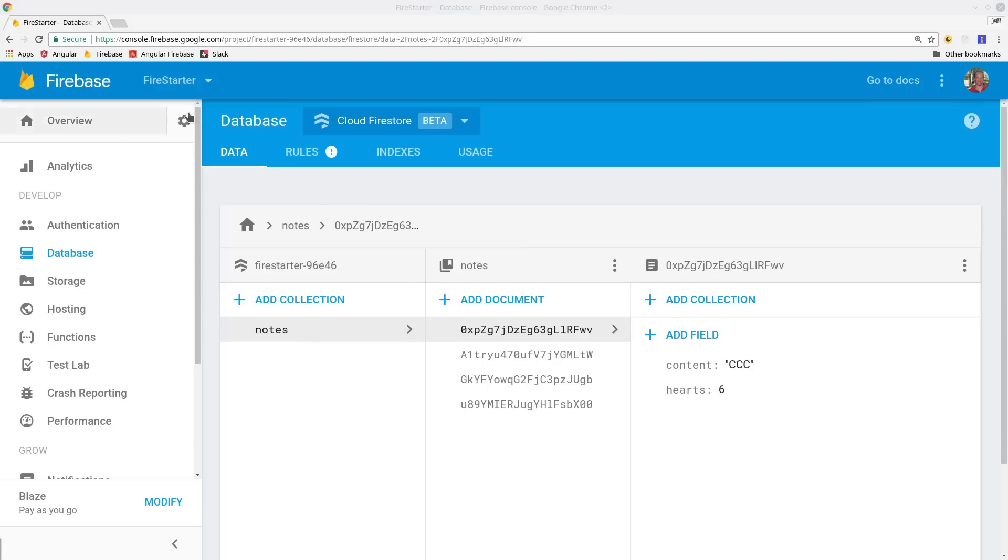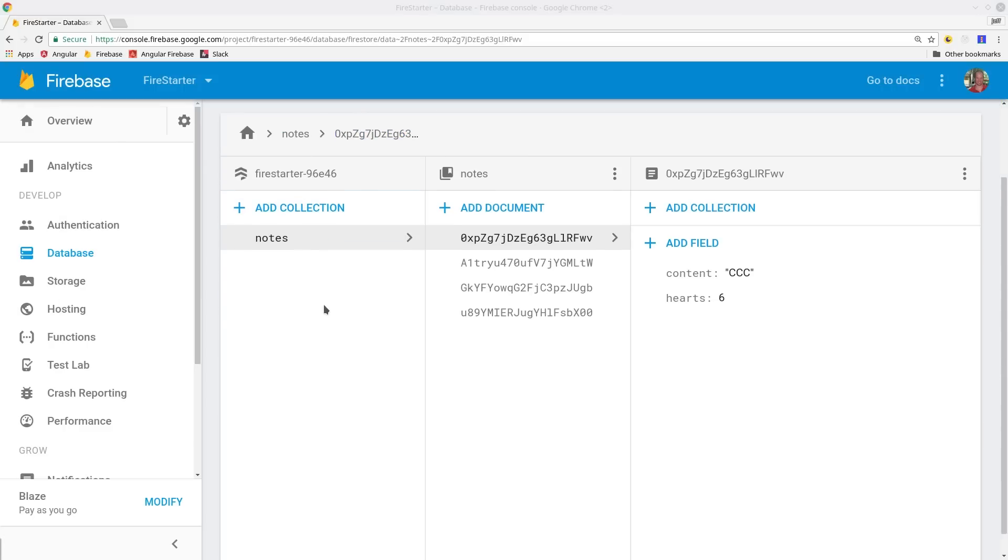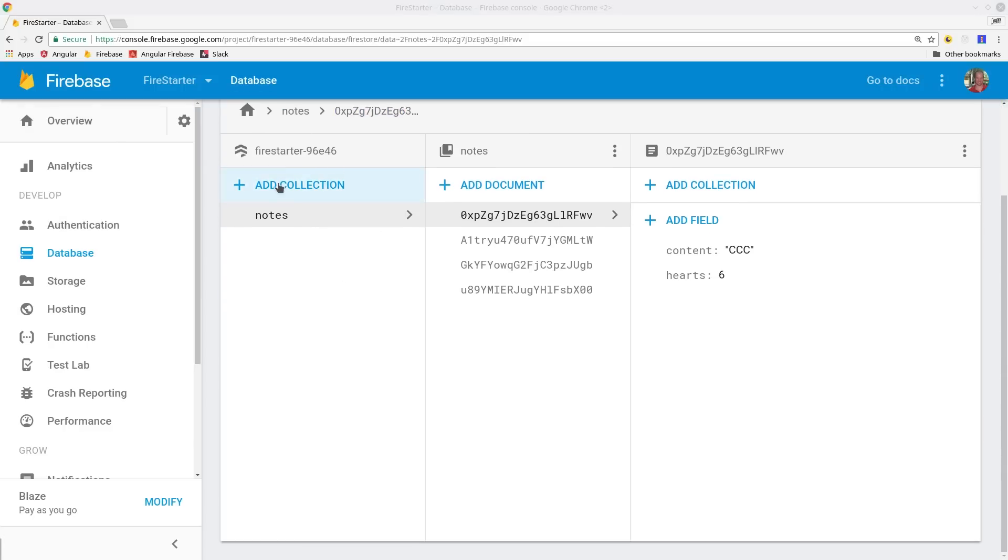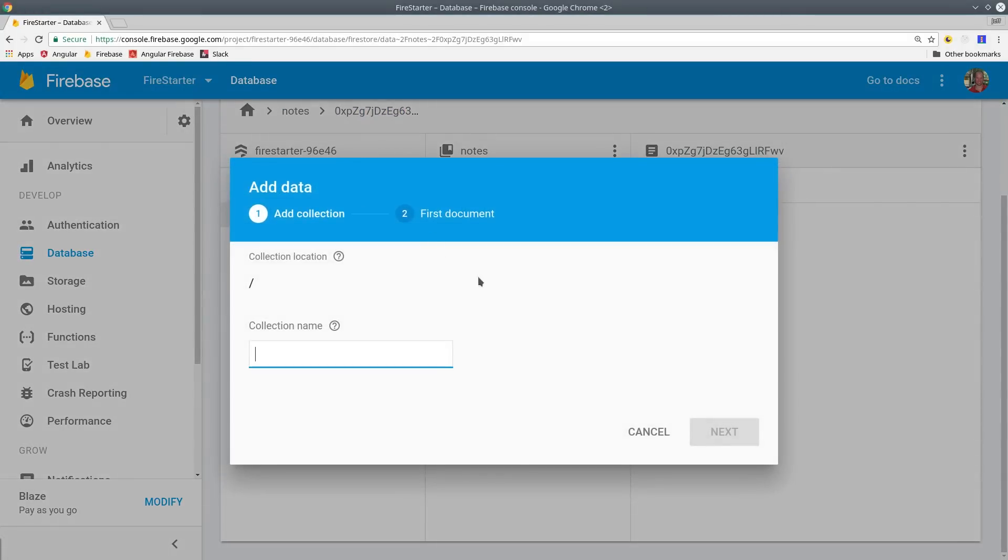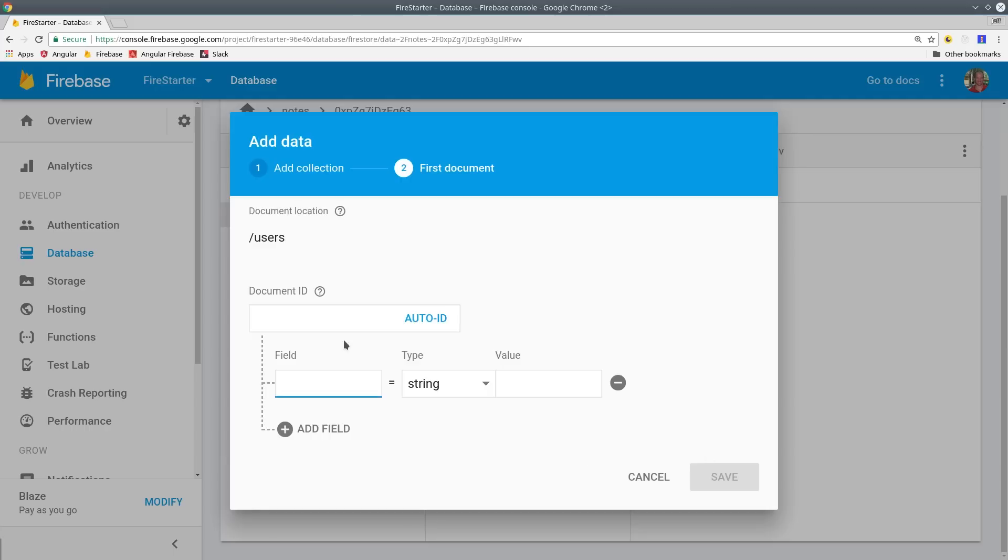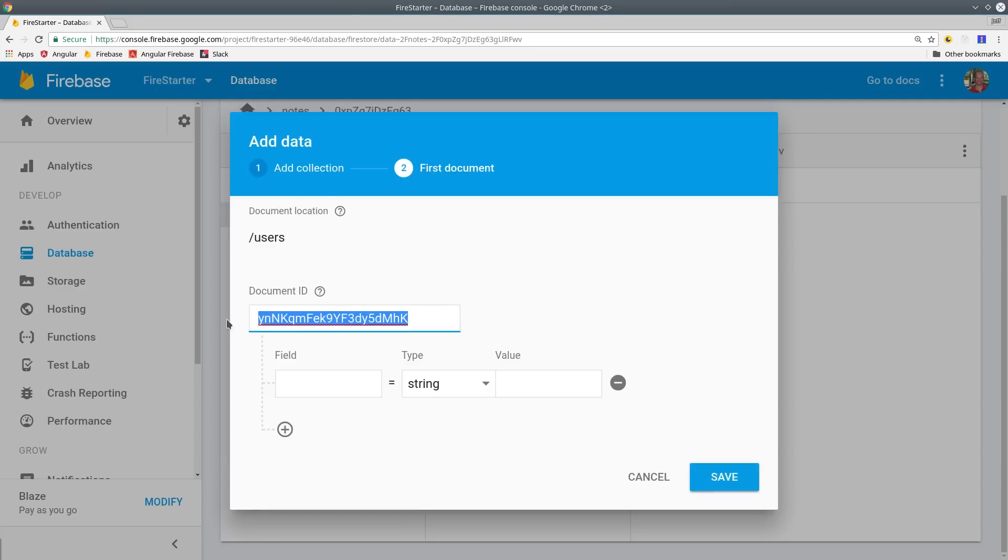Before we get to the code, let's first distinguish what Firestore is and how it relates to the existing real-time database that's already in Firebase. Firestore is a NoSQL database that solves many of the limitations that developers have found with the real-time database. In other words, it does pretty much everything the real-time database does with a few extra features on top.